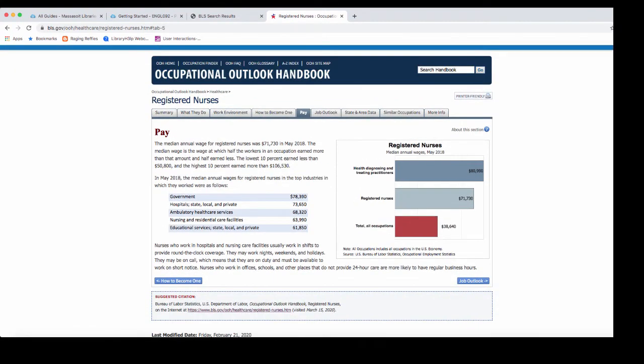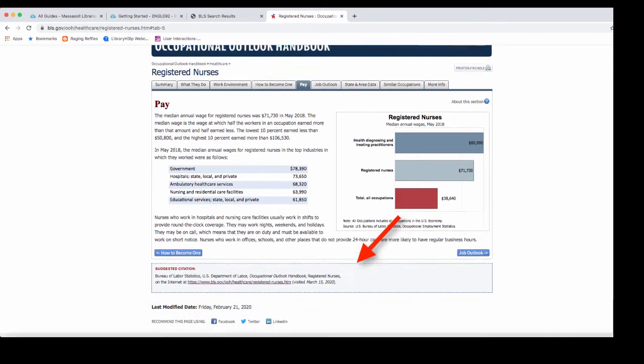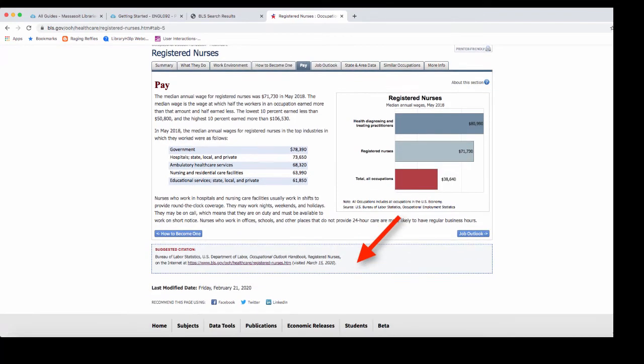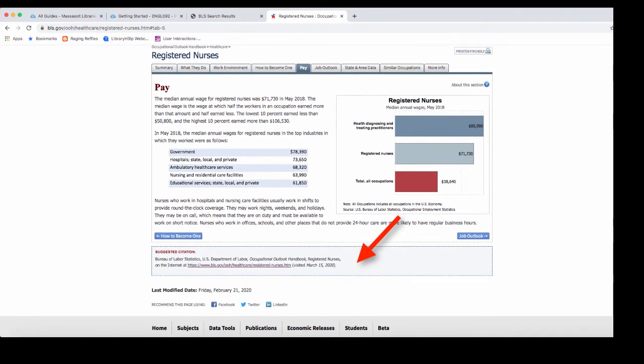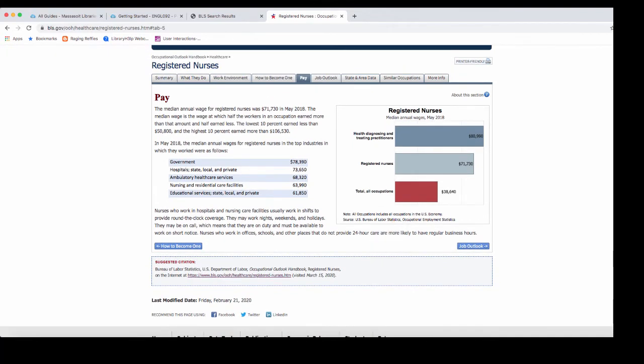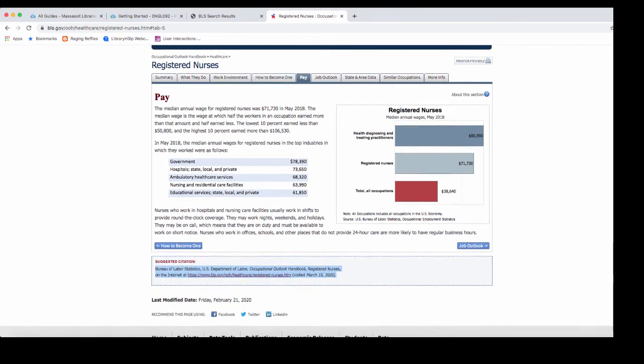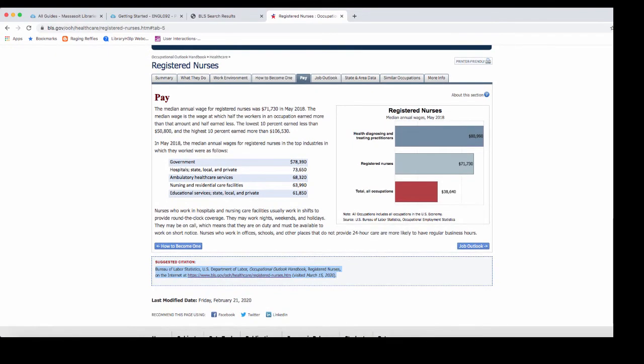When you're using information for a paper or an assignment, it's important that you cite the information that you find. The Occupational Outlook Handbook provides a citation for the information on their site. At the bottom of your careers page, you'll find the suggested citation. You can copy and paste this into the works cited list that will go at the end of your paper.